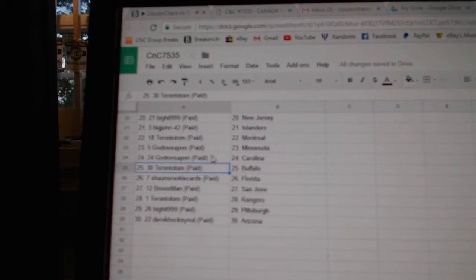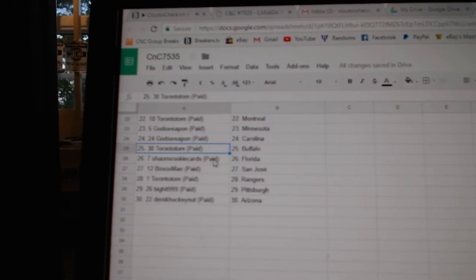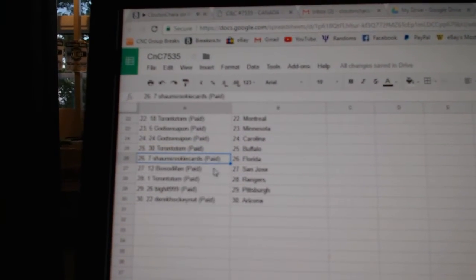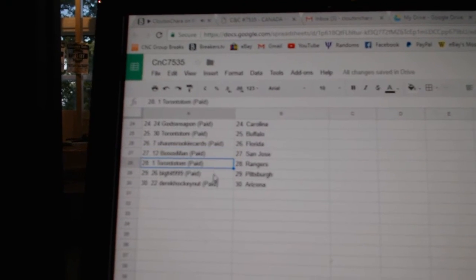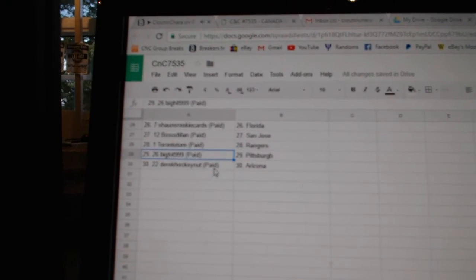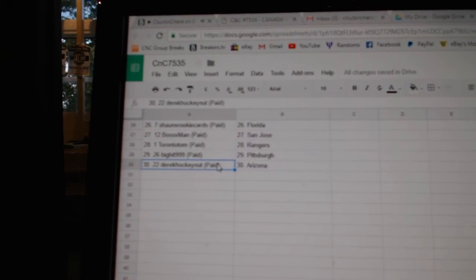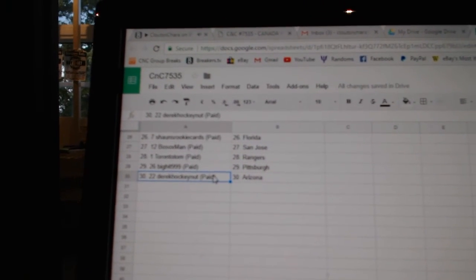God's Weapon Minnesota Carolina, Toronto Tom Buffalo, Sean's has Florida, Bo Sox St. Jose, Toronto Tom Rangers, Big Hit Pittsburgh, and Derrick's got Arizona.